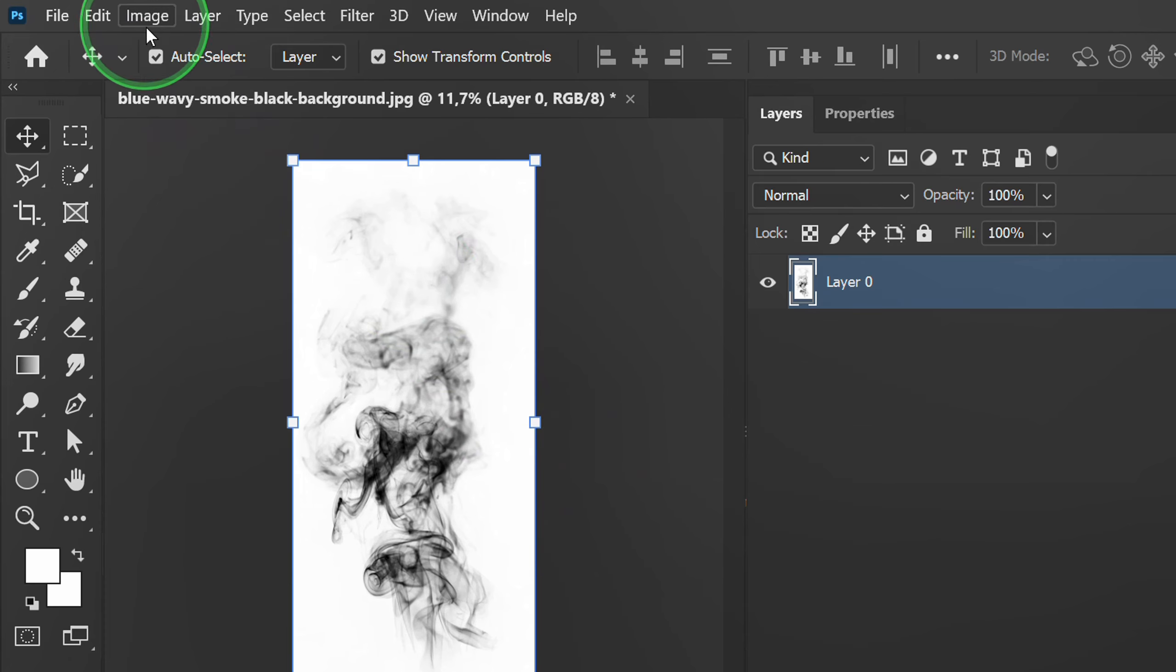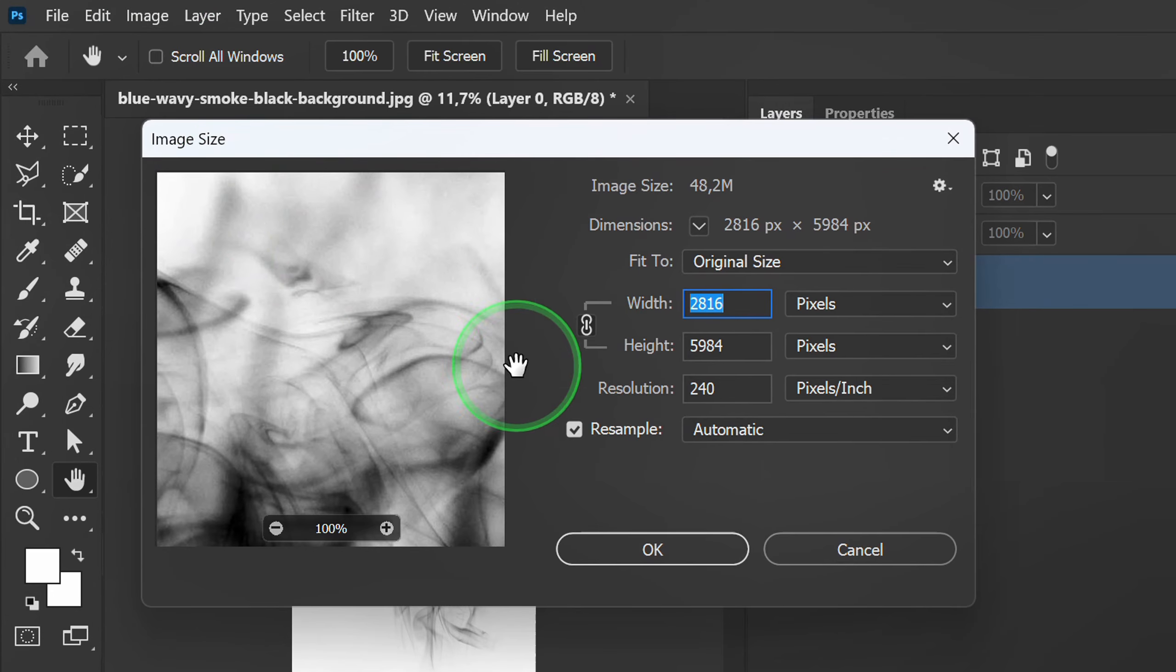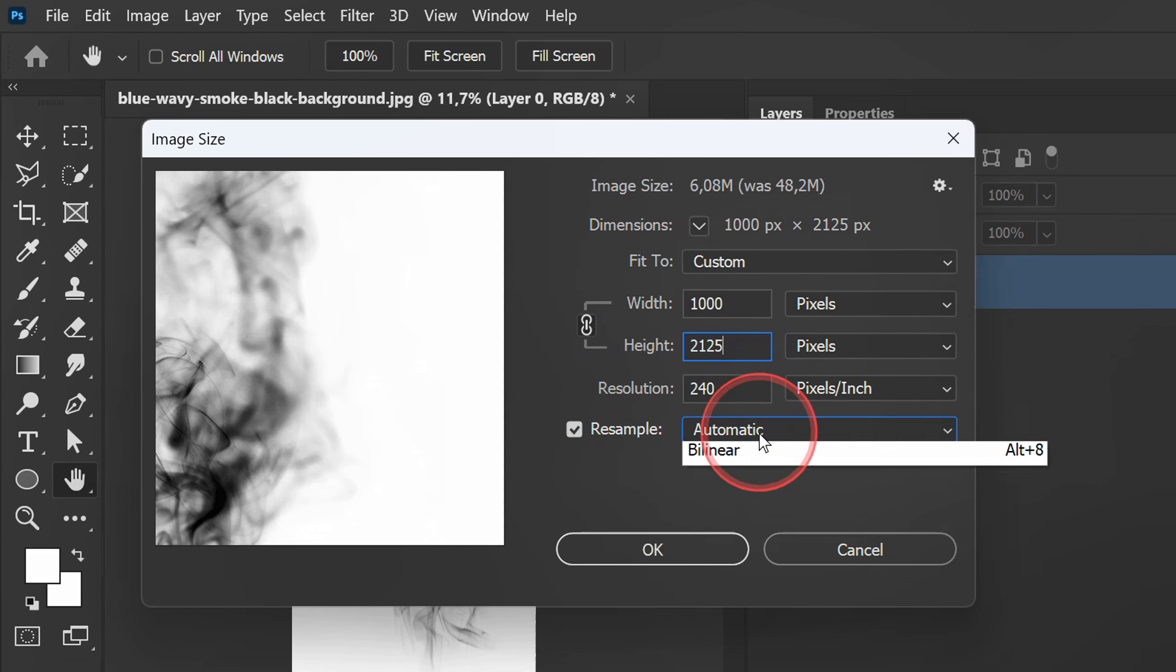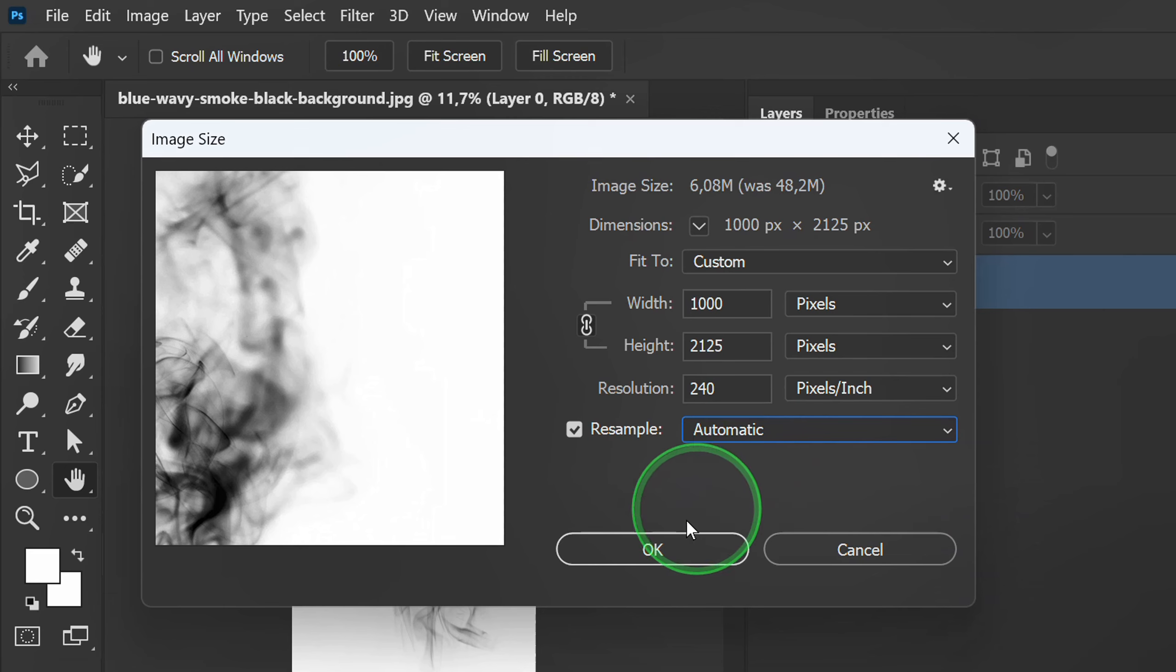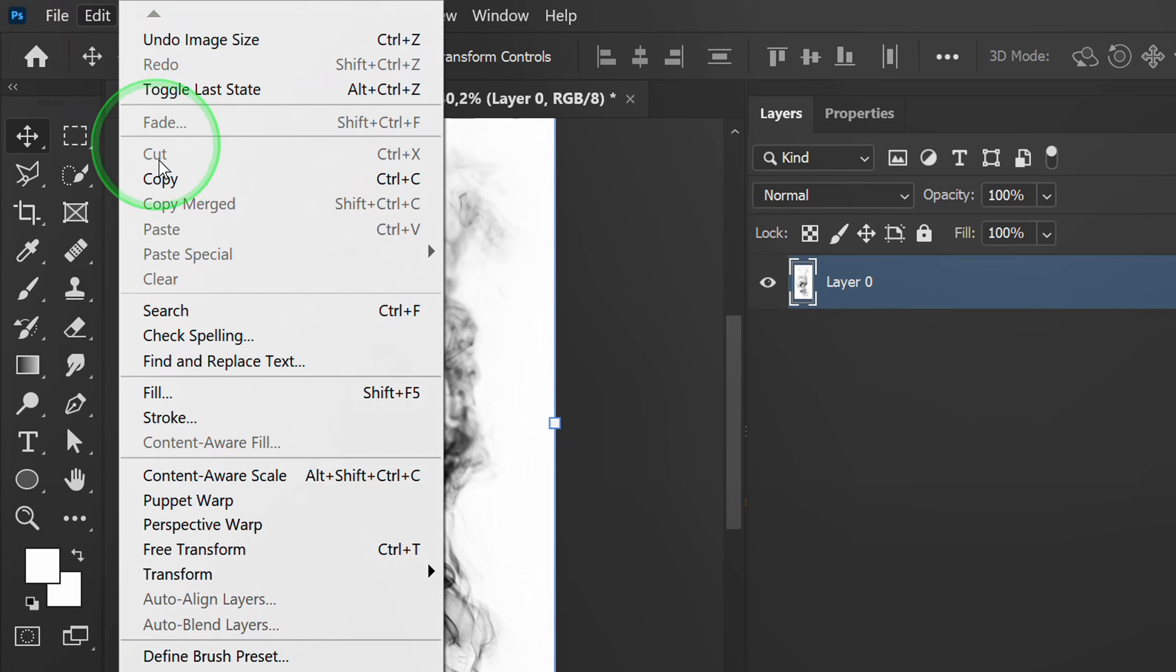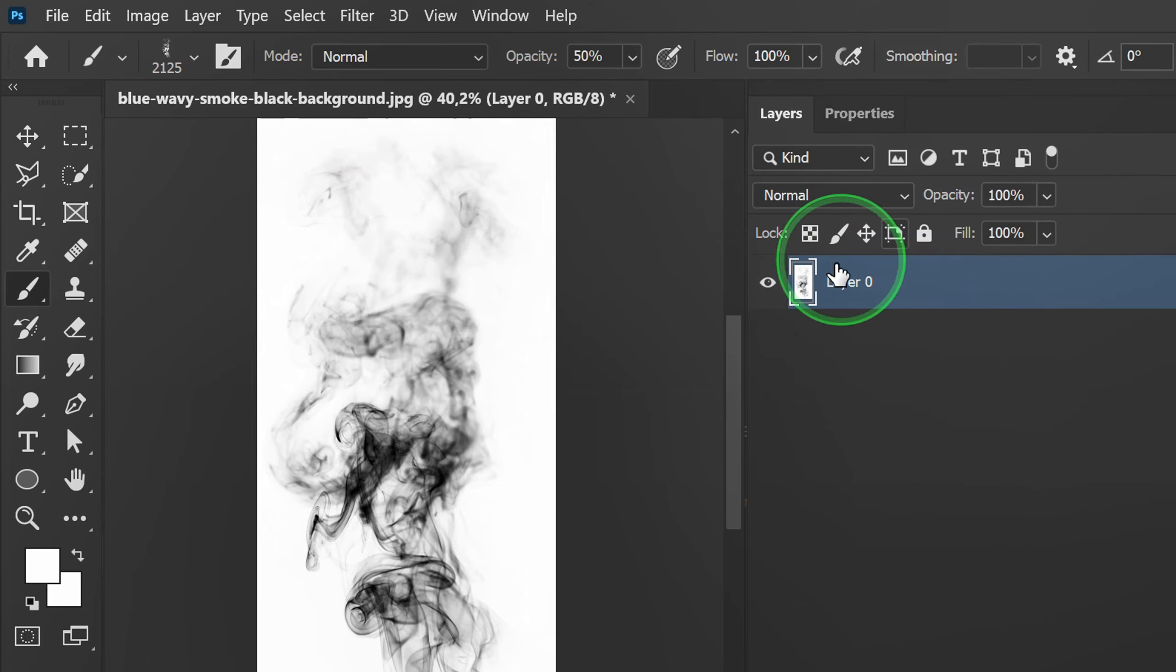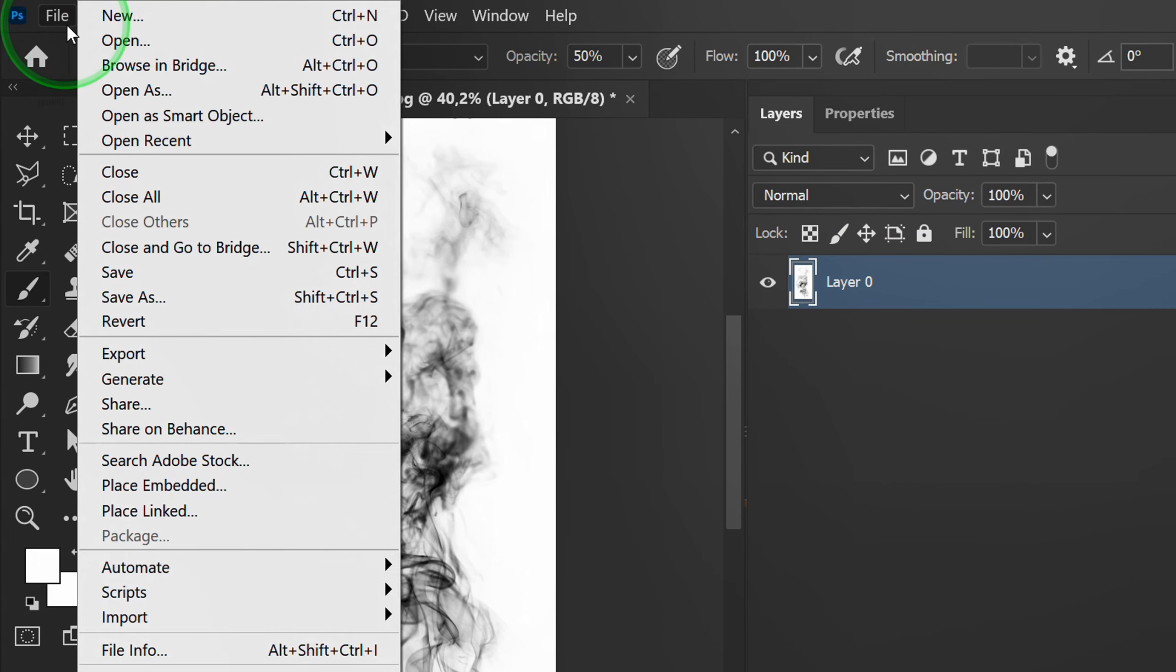Then go to Image Size. Set the size a little smaller and select Automatic. After that go to Edit and select Define Brush Preset. Rename it. Now I will open another image.